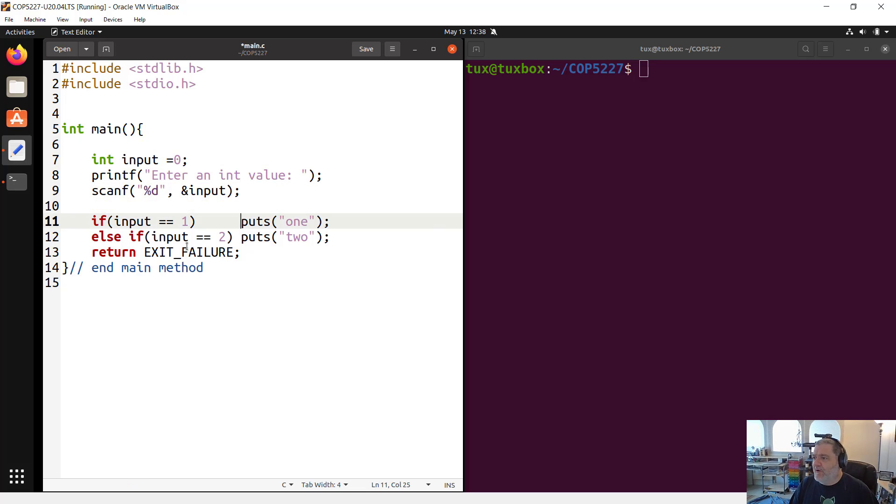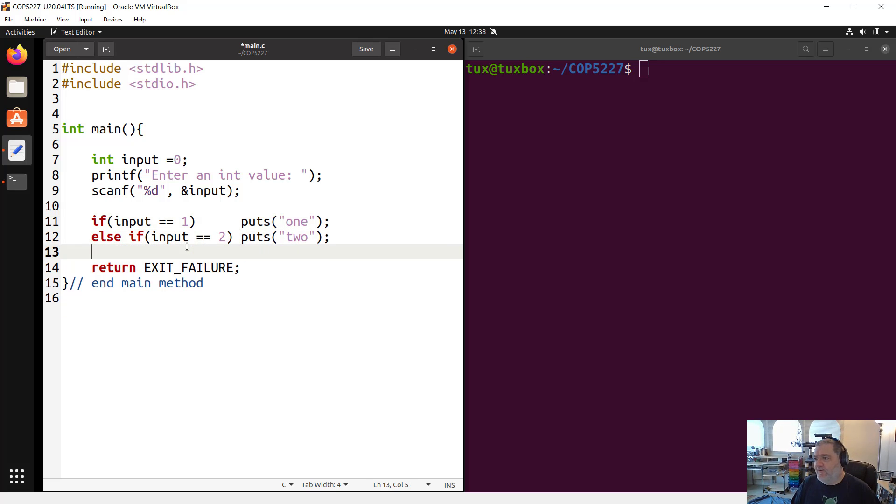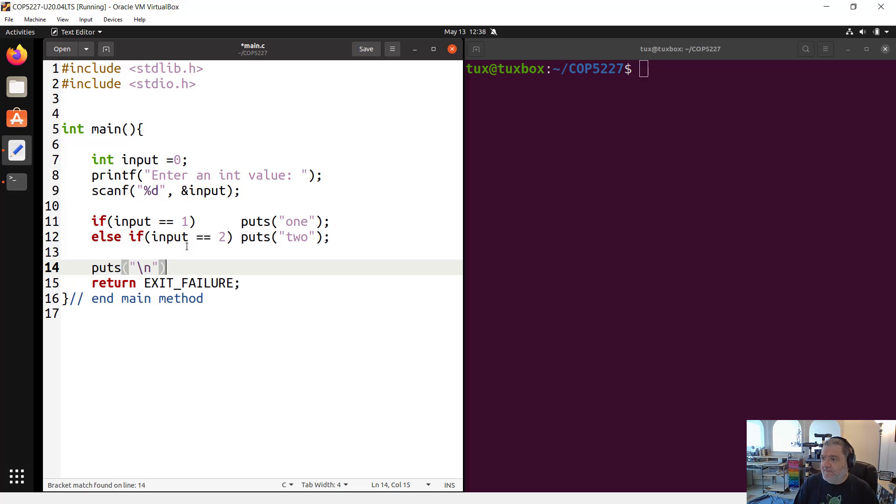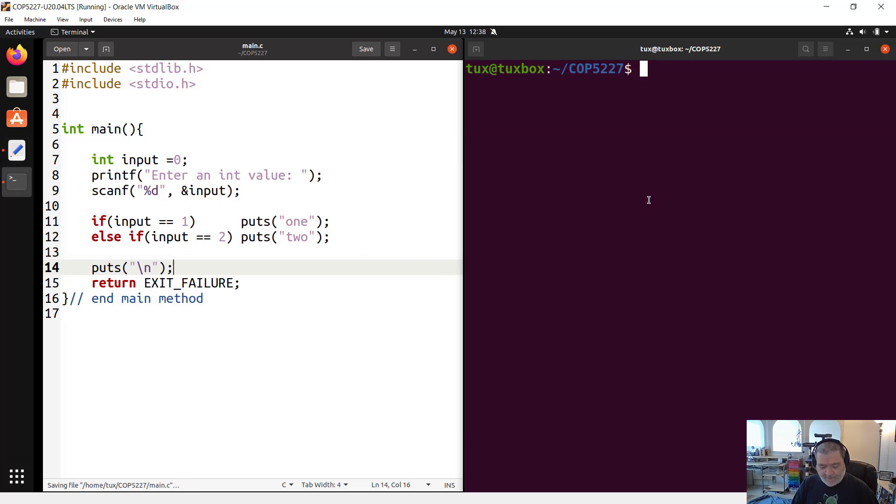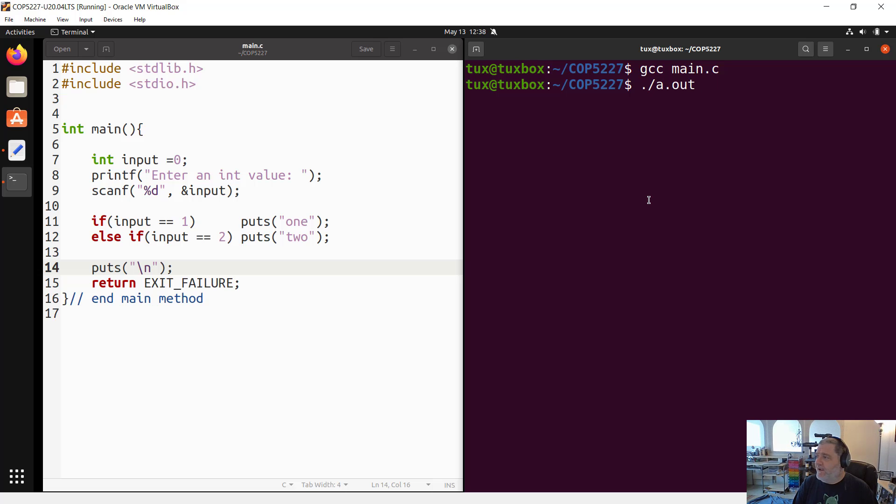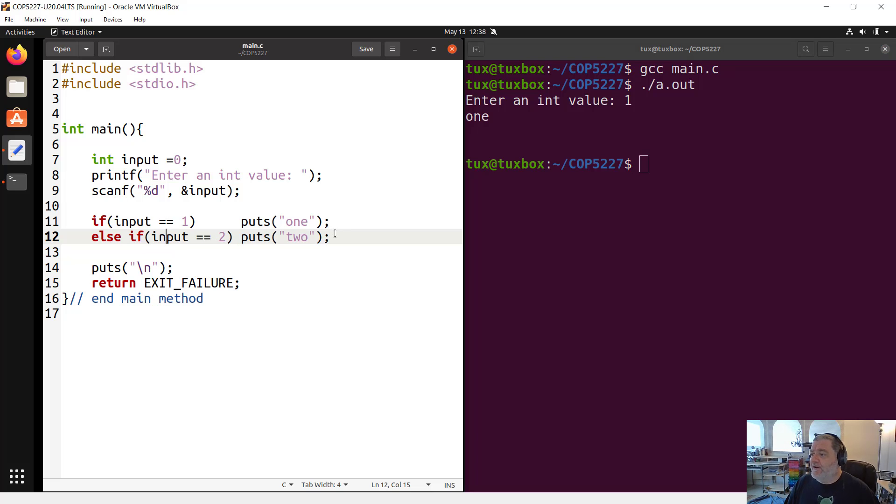It's starting to look like something. So we have a little program that's going to read an int value and then tell us, if we typed one, it's going to say one. If we typed two, it's going to say two and so on and so forth. Let's save this, compile it. GCC main.c. Runs the default executable name, a.out. Enter a value one. And it's going to tell me one. Perfect.